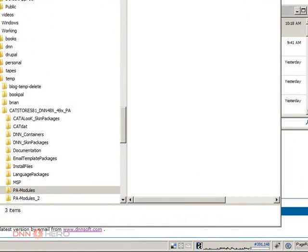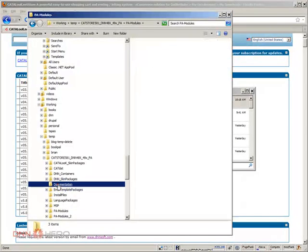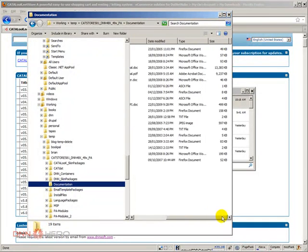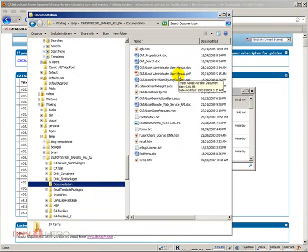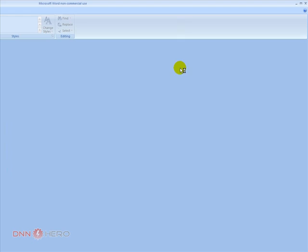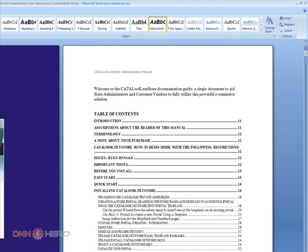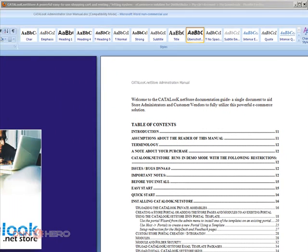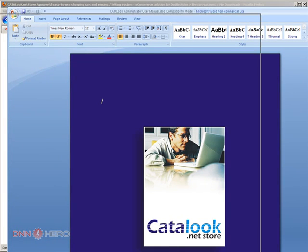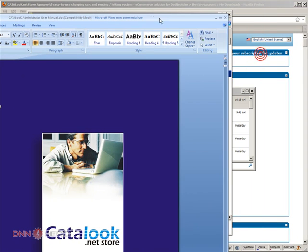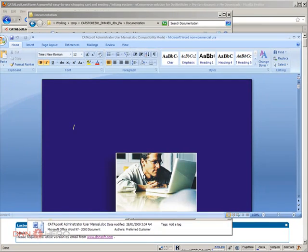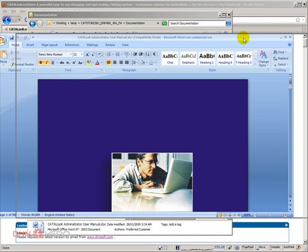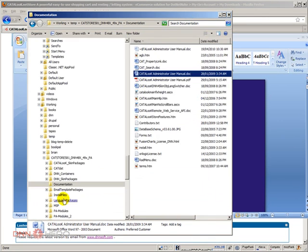You'll also find under the documentation folder a big PDF or Word document that will show you how to install and what you need to do. If you have any questions, you can refer to this Word document under the documentation folder.